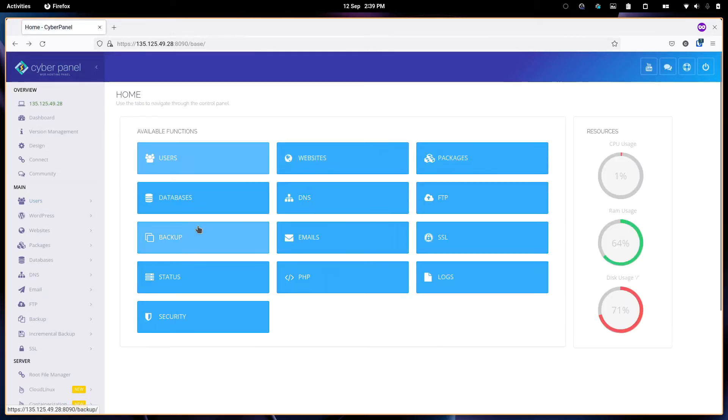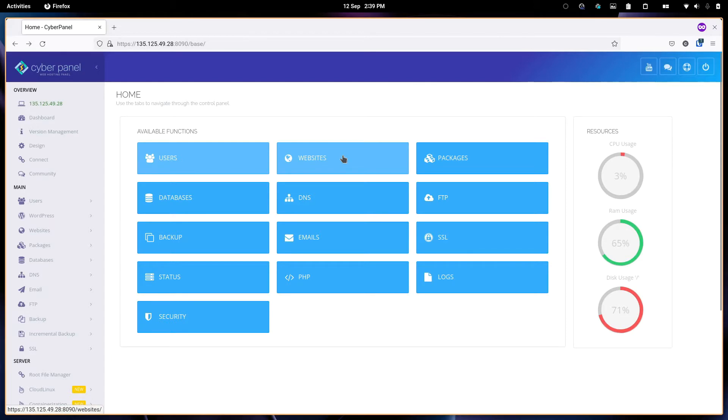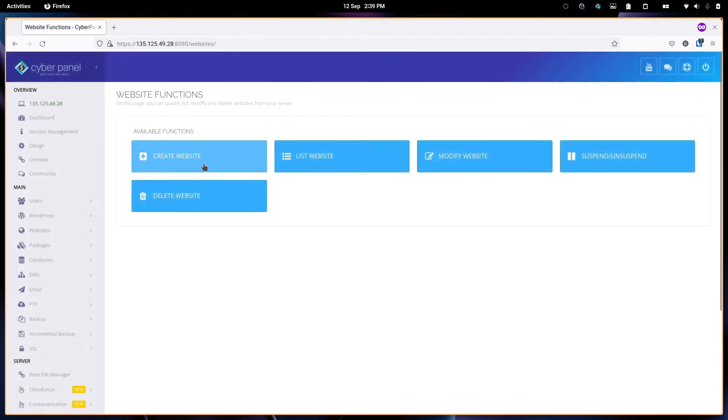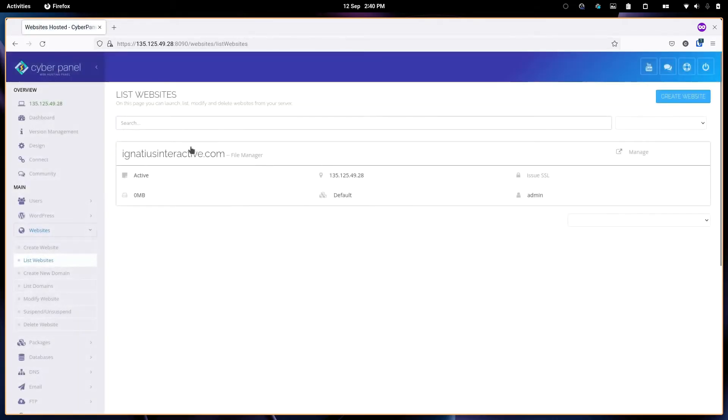Let us go to the next one which is the website. The websites are generally equivalent to something that you can also find on cPanel. I do have a demo site that is live. This one is something that I created.